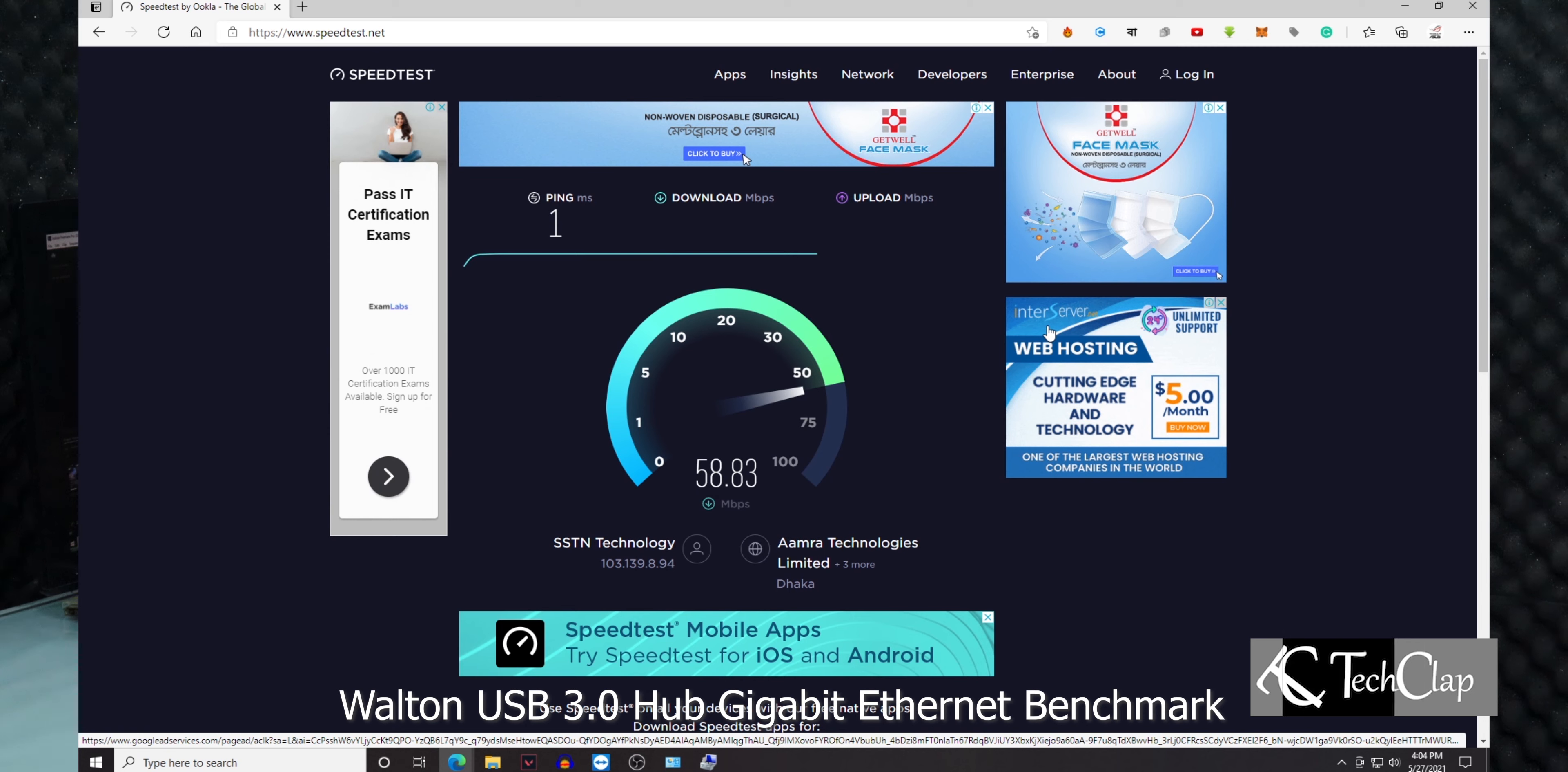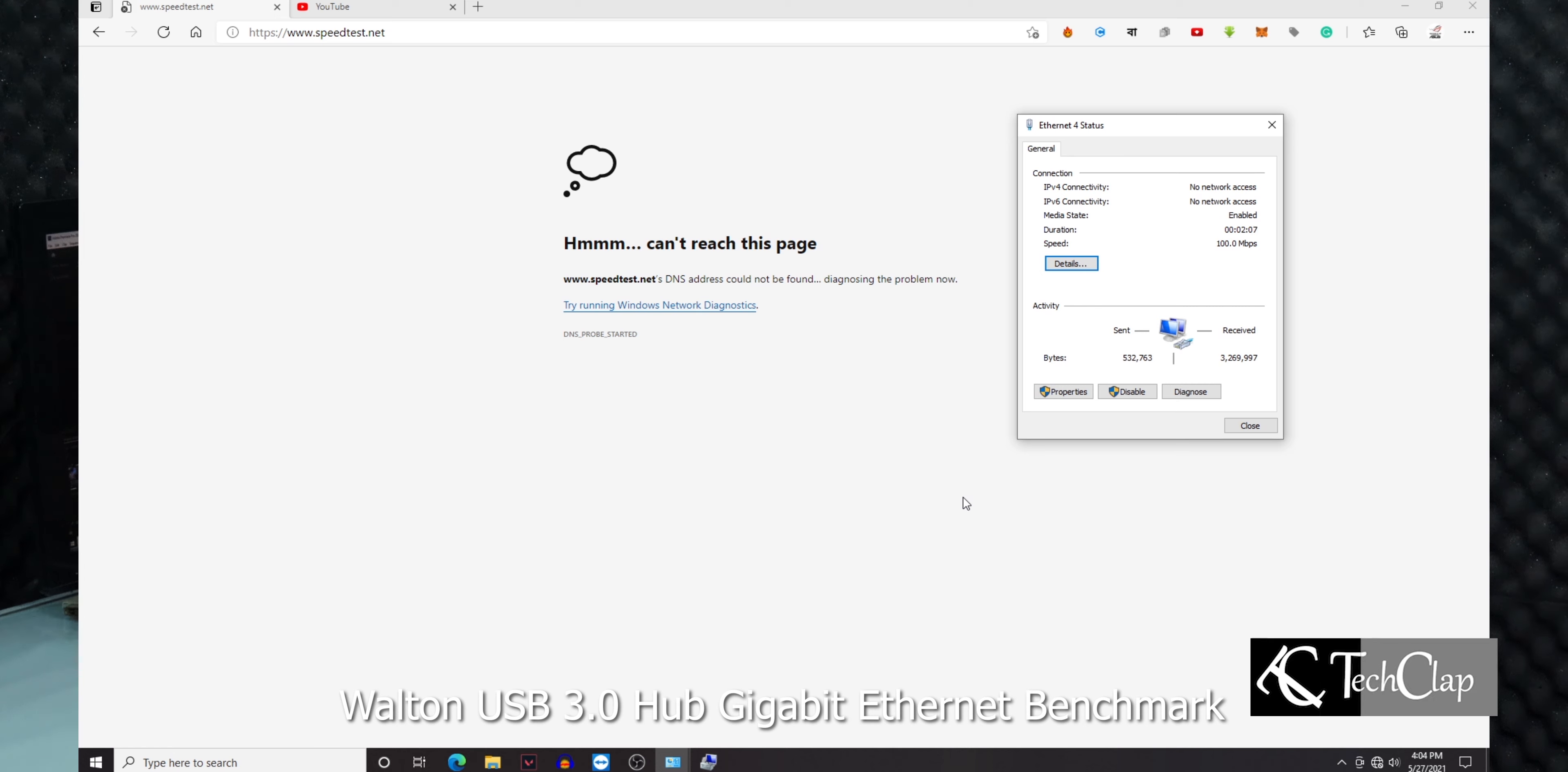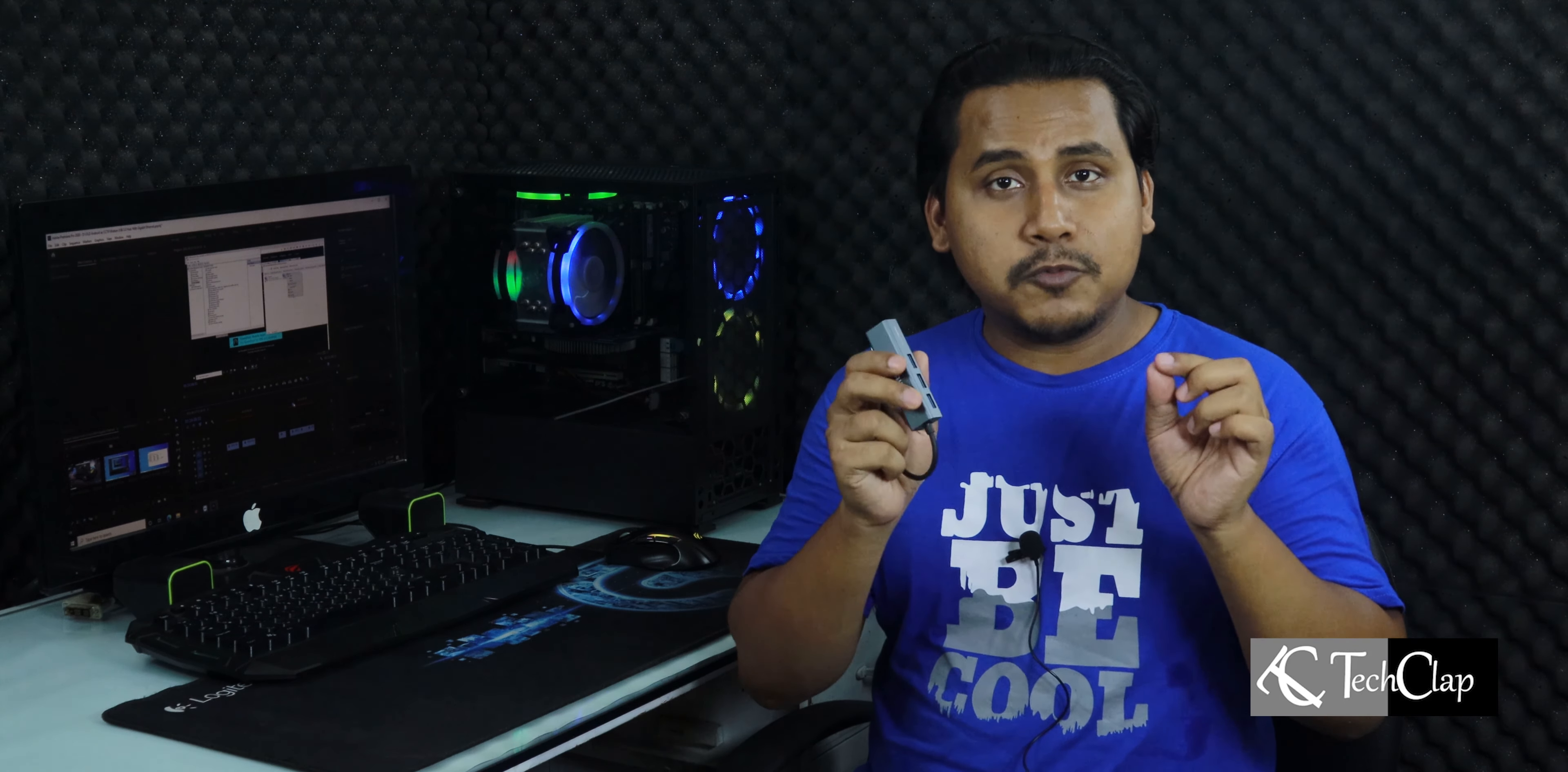When I connected to the internet with this USB 3.0 gigabit Ethernet port and started benchmarking, the benchmark suddenly stopped and my internet was gone. It was showing something like a socket error. When I checked the device manager and network adapter options, this gigabit Ethernet was still on that list, so it was not disconnected. So what went wrong there?